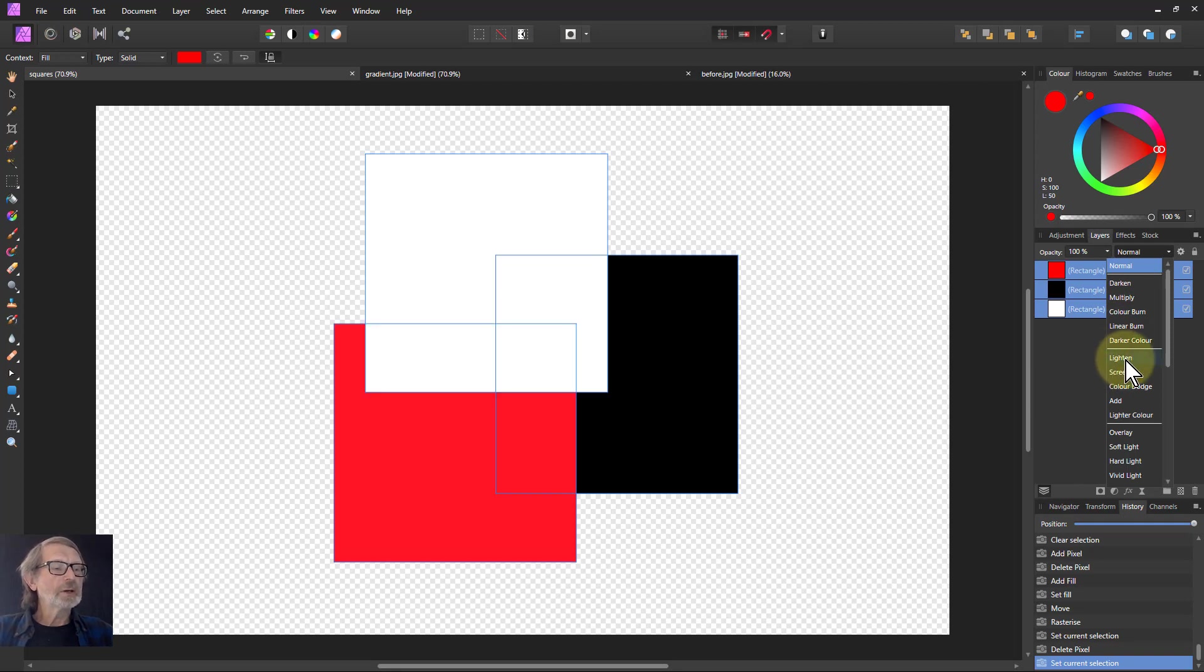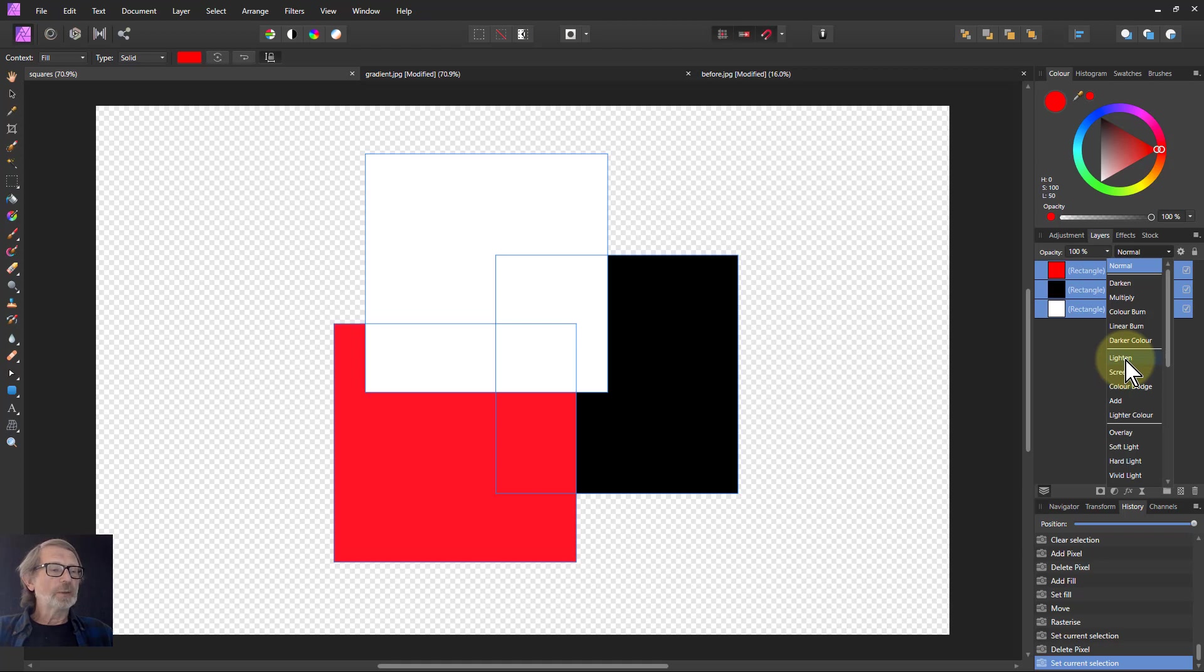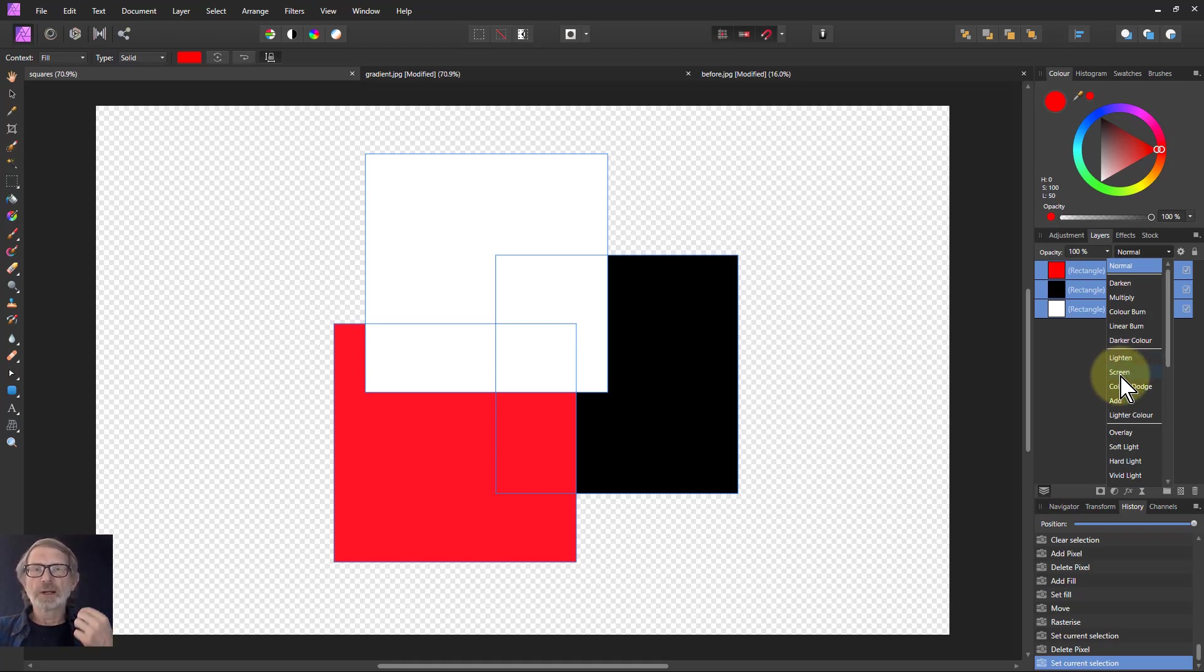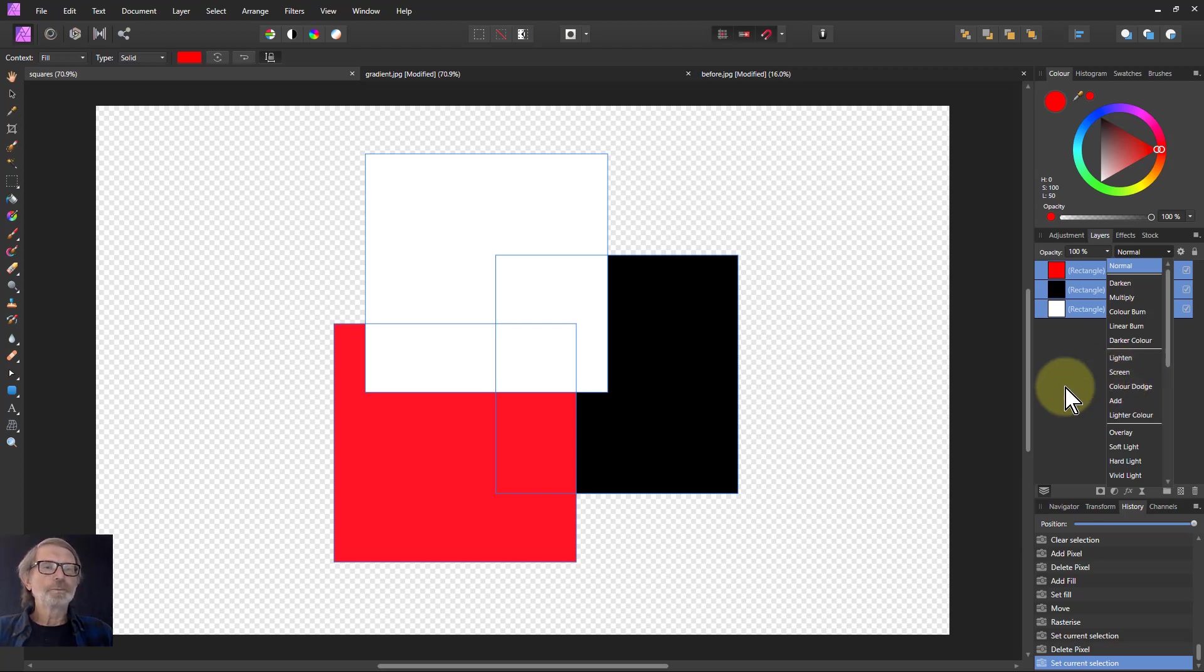Similarly, if I go to lighten, now the white is on top, black is at the bottom, and exactly the same in the screen blend mode. The ordering and the sequencing are the same in terms of the dominance of the colors.